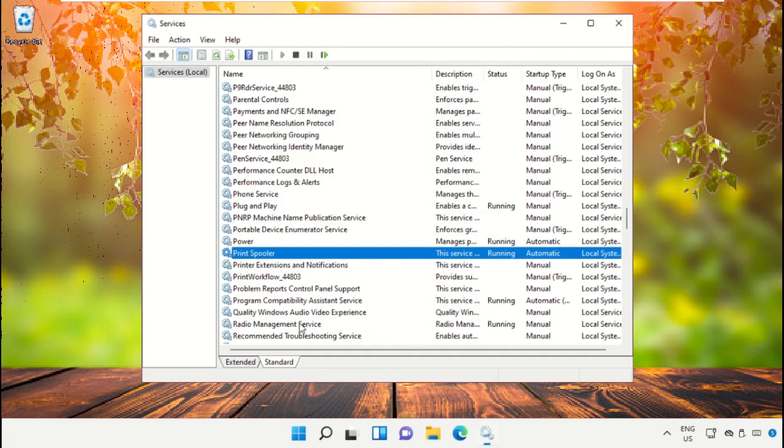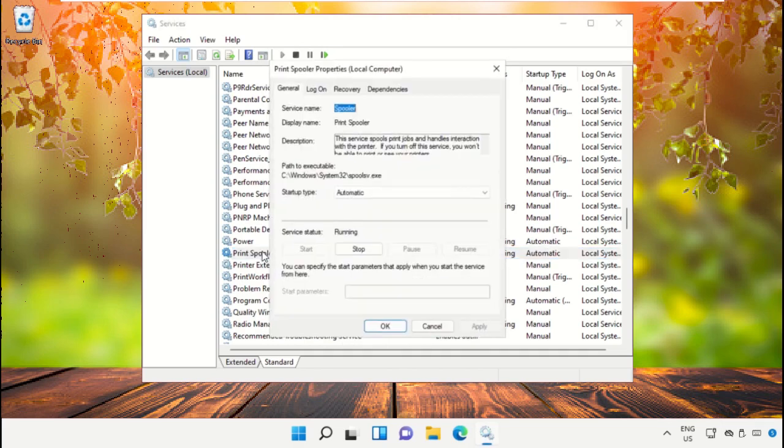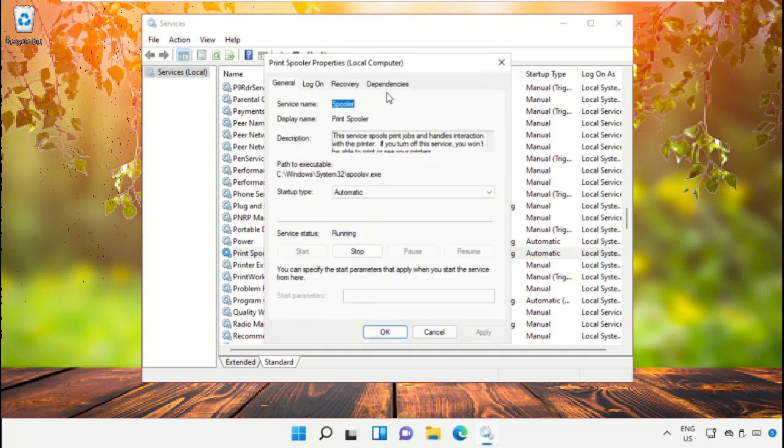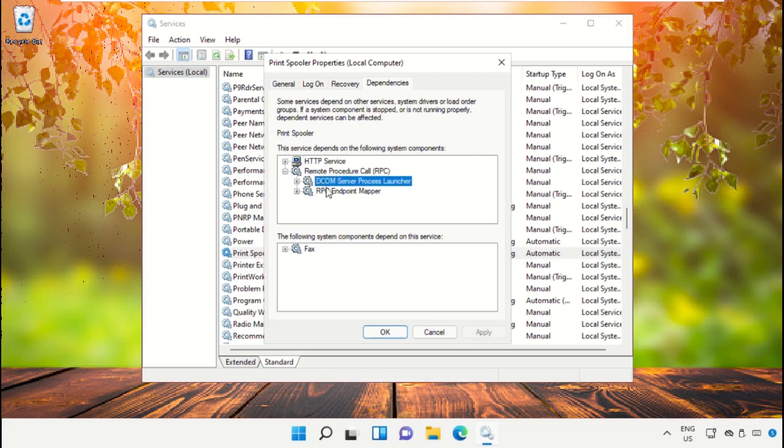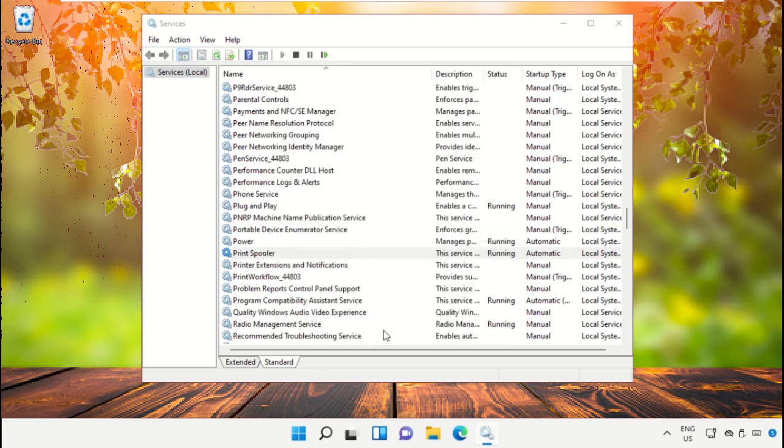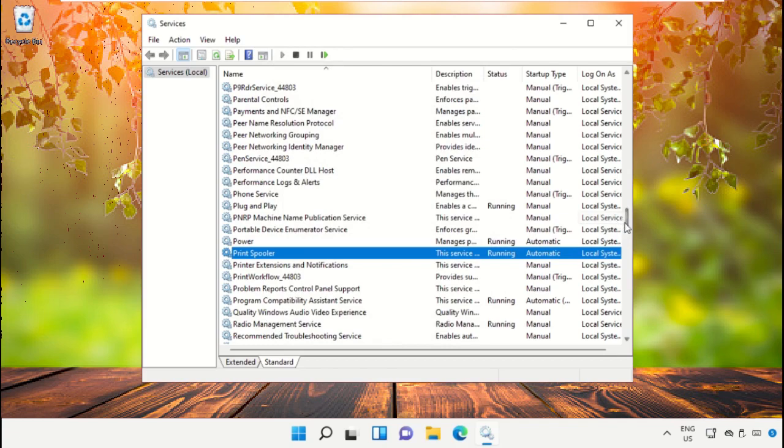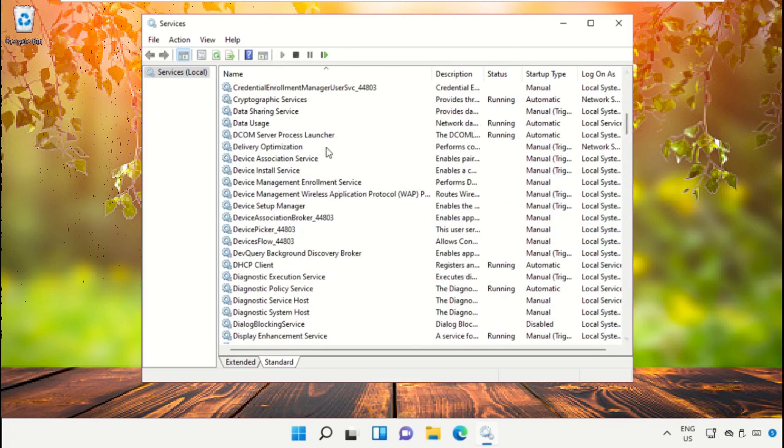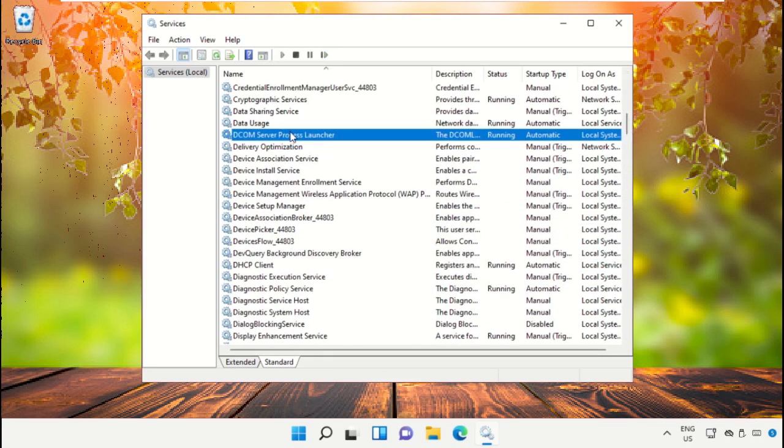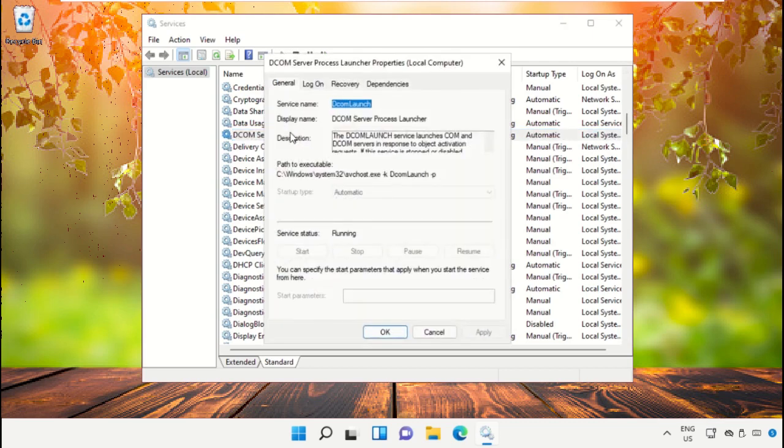Go to the Dependencies tab. Scroll down and open the Properties of DCOM Server Process Launcher.